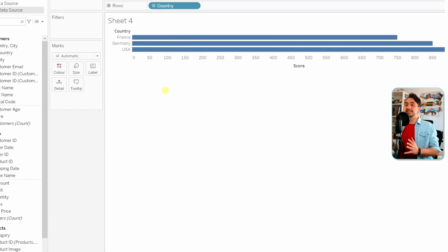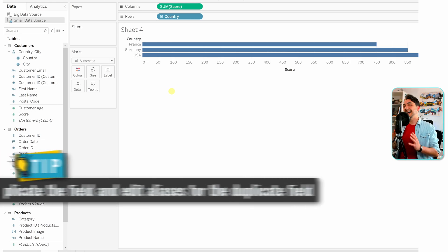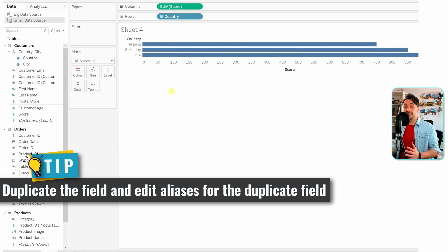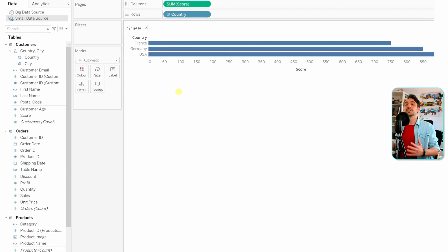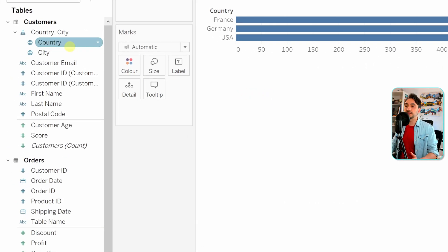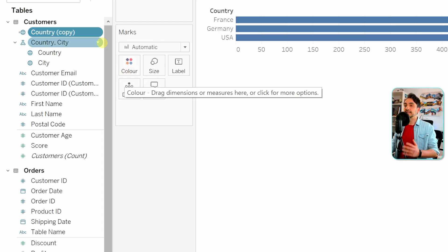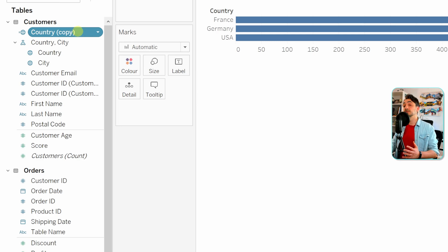What I usually do when I need aliases in Tableau: I don't go directly to the original field and change its values. Instead, I always create a duplicate of the field and only change the values of that new field. Go to 'country', right-click, and choose 'Duplicate'. Now we have another field called 'country (copy)'.